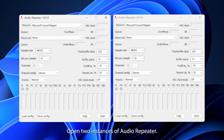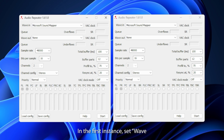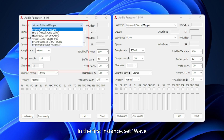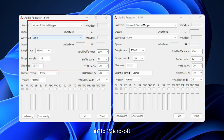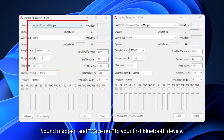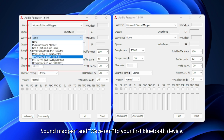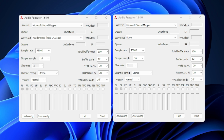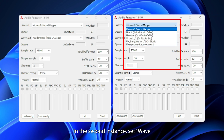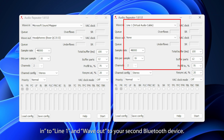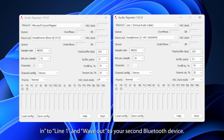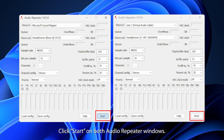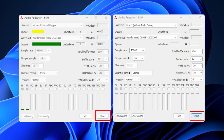Open two instances of Audio Repeater. In the first instance, set Wave In to Microsoft Sound Mapper and Wave Out to your first Bluetooth device. In the second instance, set Wave In to Line 1 and Wave Out to your second Bluetooth device. Click Start on both Audio Repeater windows.